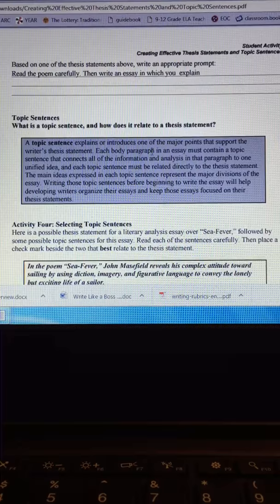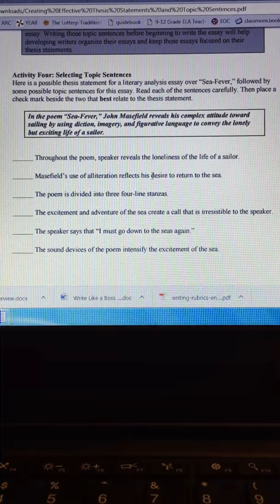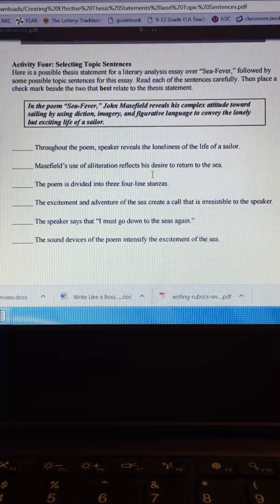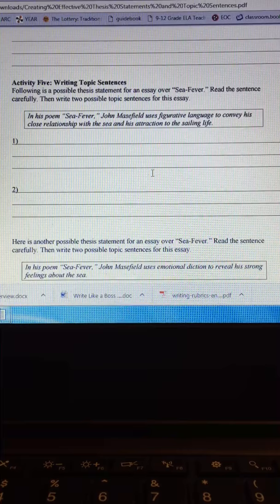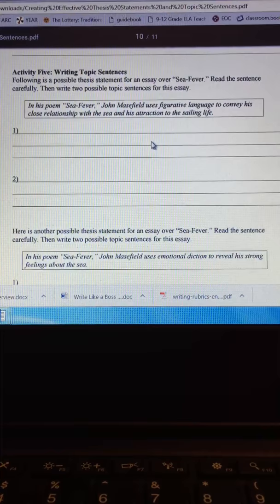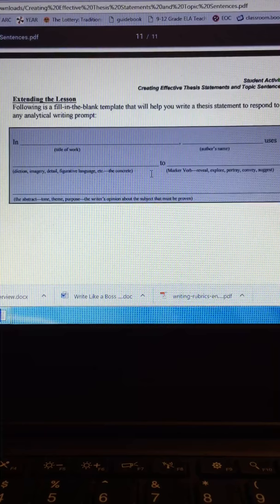These activities ask you to relate the topic sentences. I think these activities will really help you connect your thesis statement and your topic sentences. Then you write your own topic sentences. And again, this all connects to the poem Sea Fever. And then the very last page, page 8, you actually write your own thesis statement for your essay.